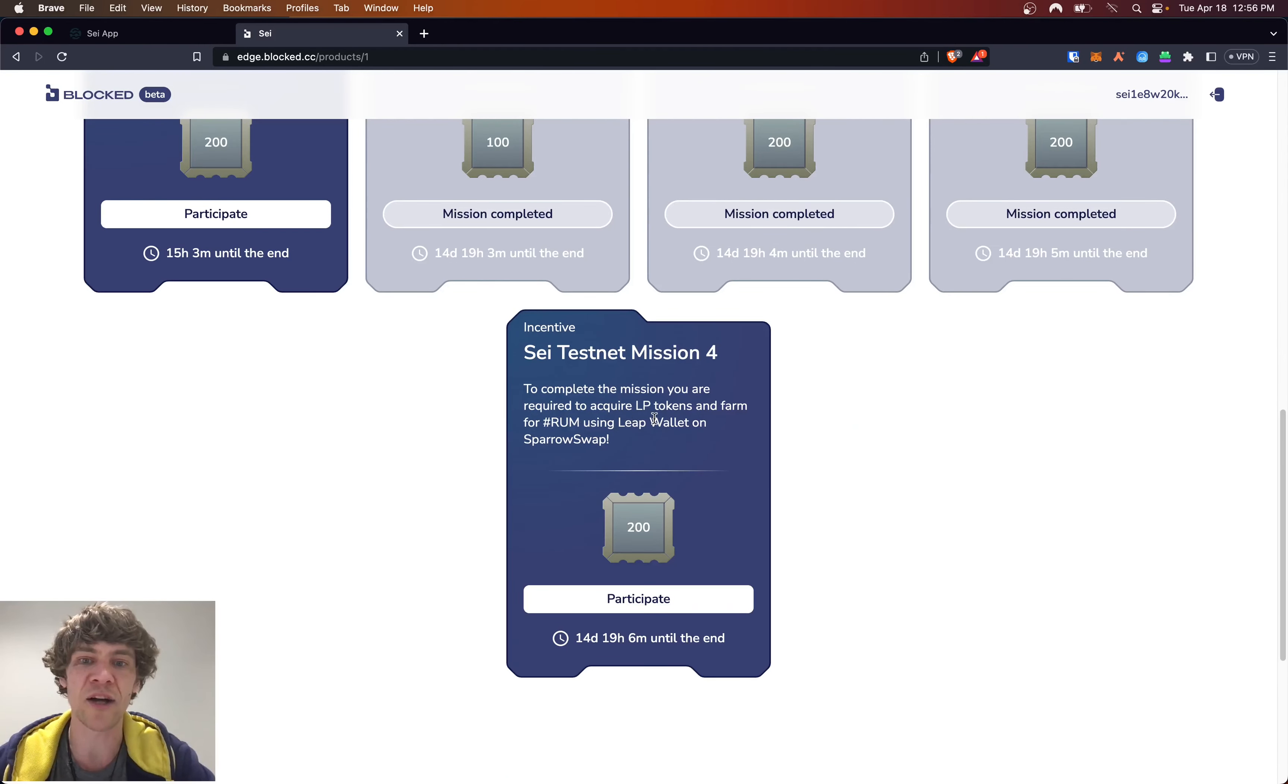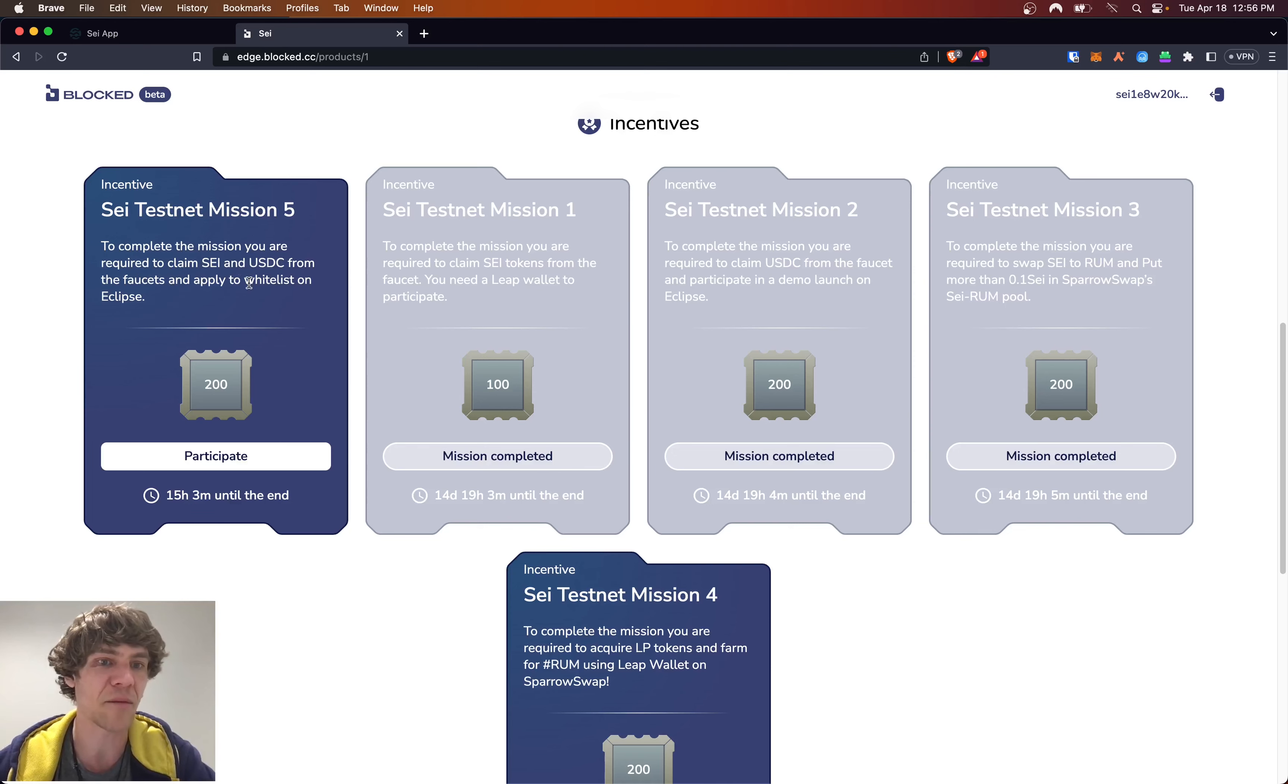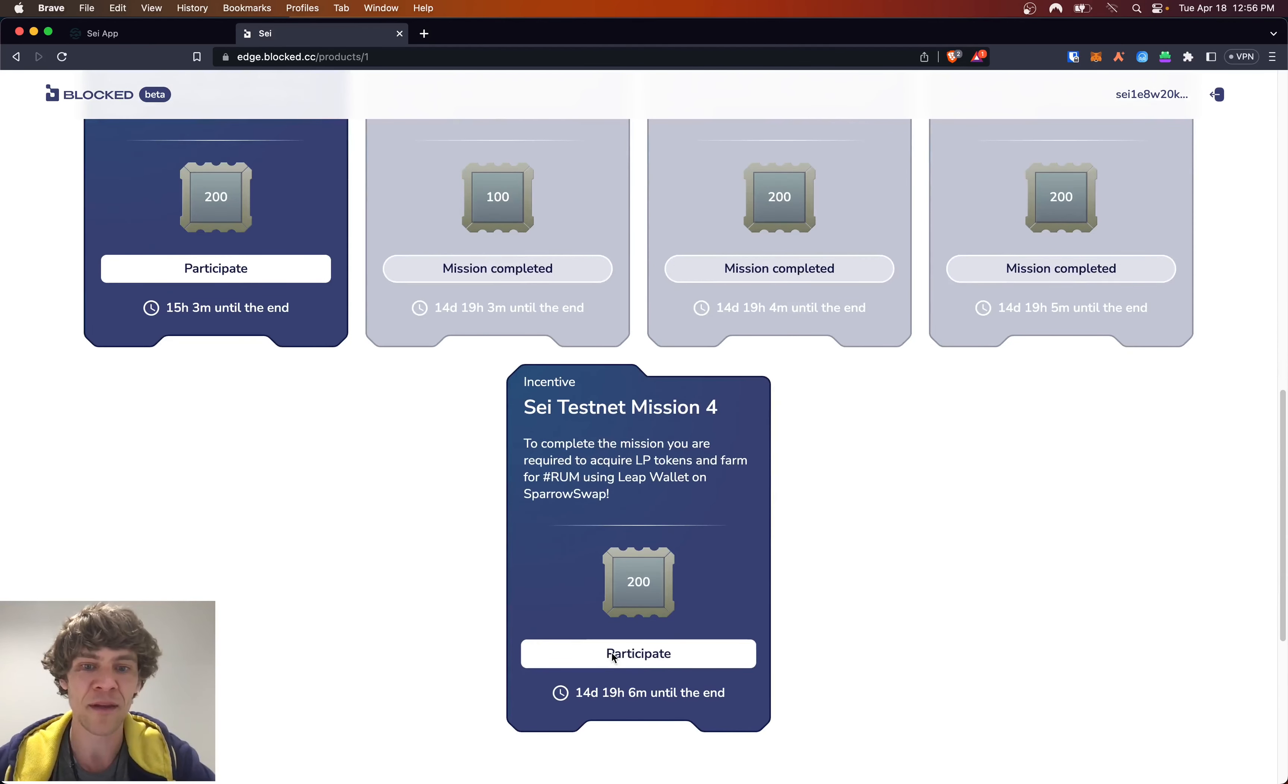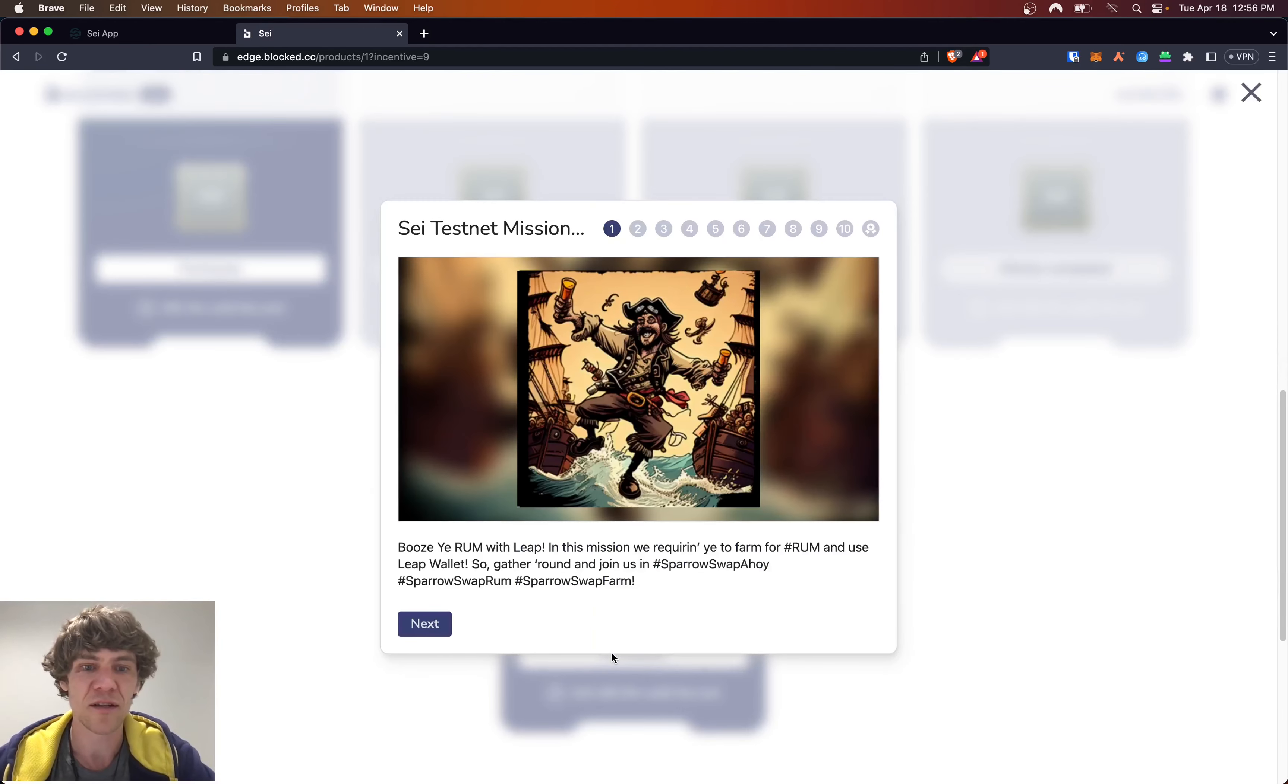Mission five is to complete the mission you are required to claim SEI and USDC from the faucet and apply to whitelist on Eclipse. We'll go ahead and do this.